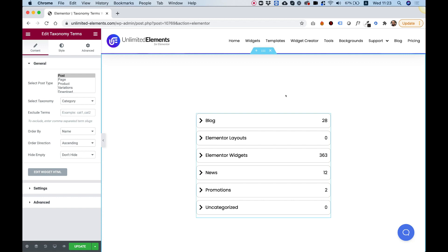What this widget does, it shows a list of taxonomies. Taxonomies, for example, are categories or tags by default in WordPress. And you can also add your custom taxonomies using ACF or something like that.